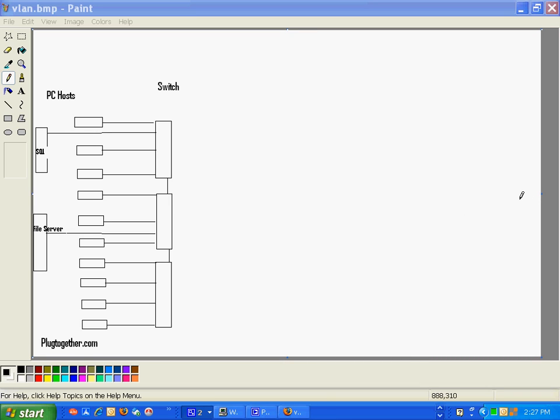Hey guys, this is Cornelis with PluggedTogether and today I'm going to explain something about the use of virtual local area networks, better known as VLANs, made in a beautiful diagram as usual.